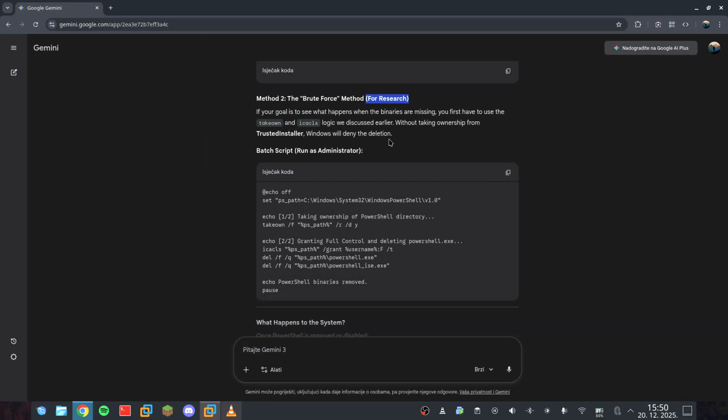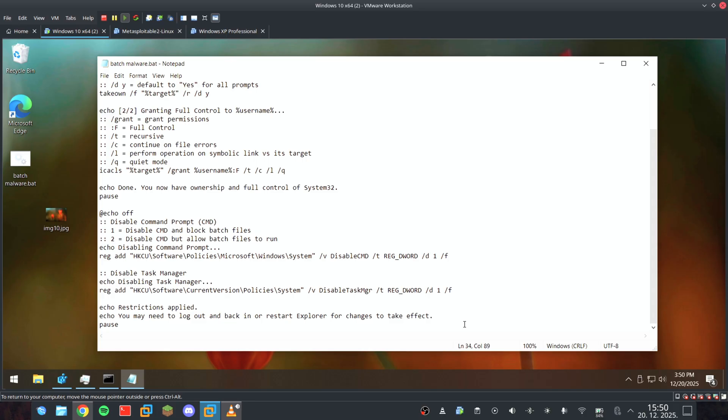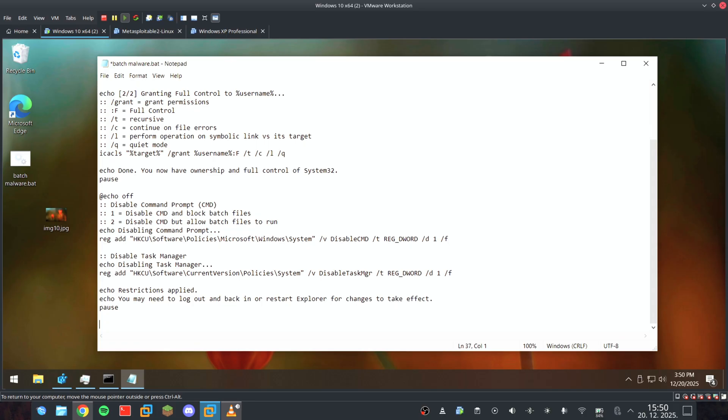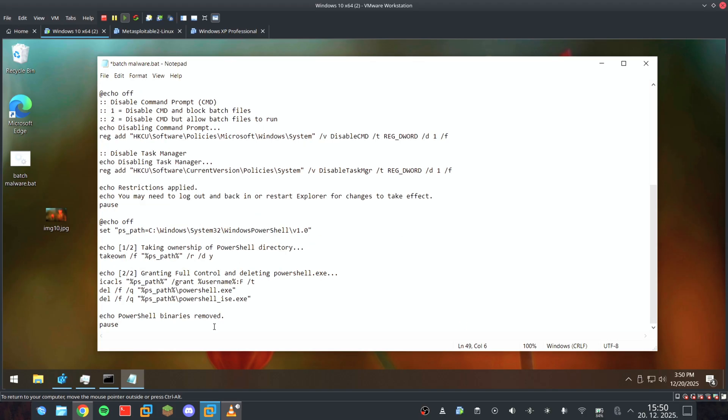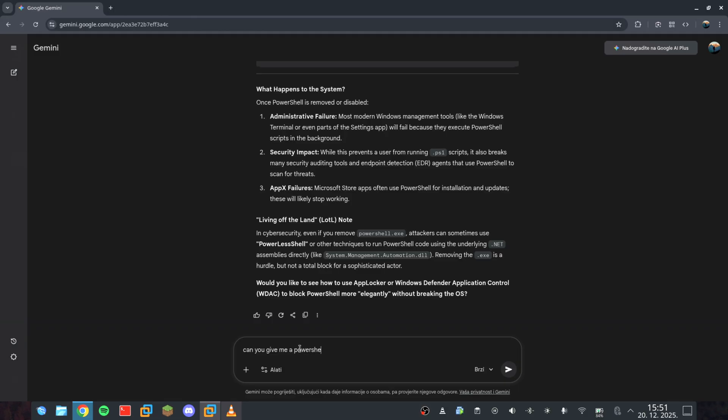But destruction isn't just about deleting files, it's about the atmosphere. Before we pull the plug, I want the system to feel haunted. I'm asking the AI for a PowerShell command to generate a series of high-pitched, erratic beeps directly from the system's motherboard. No speakers required.